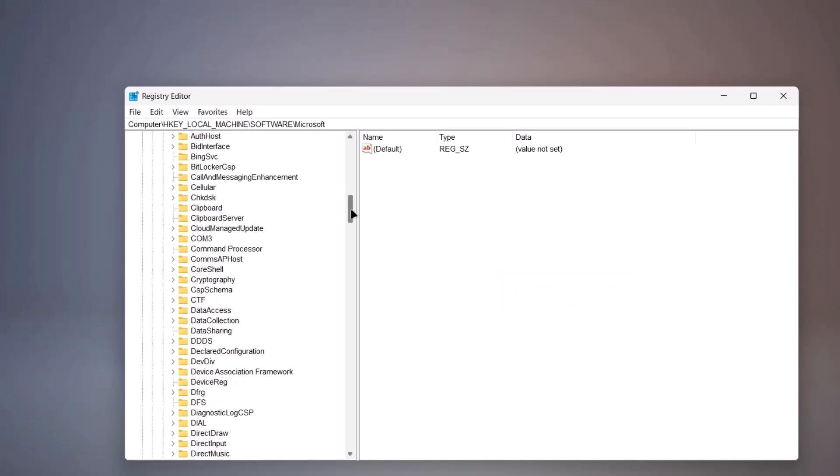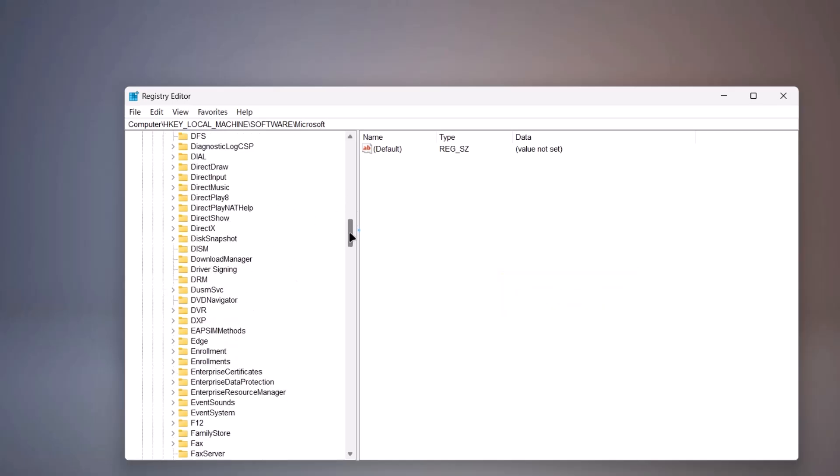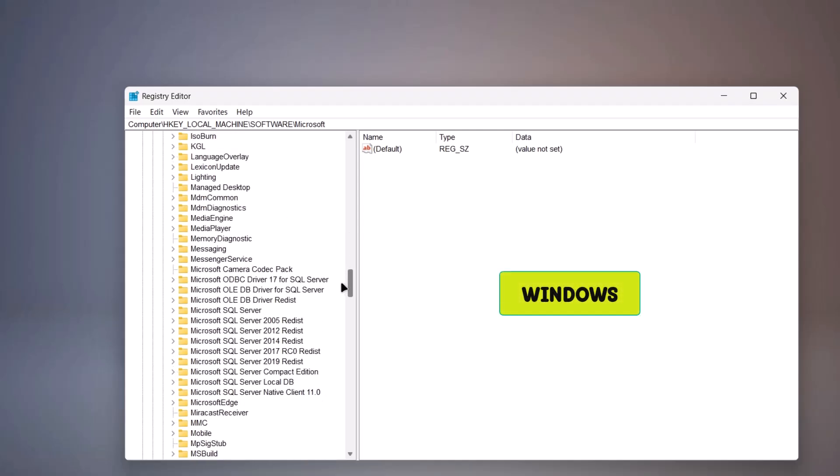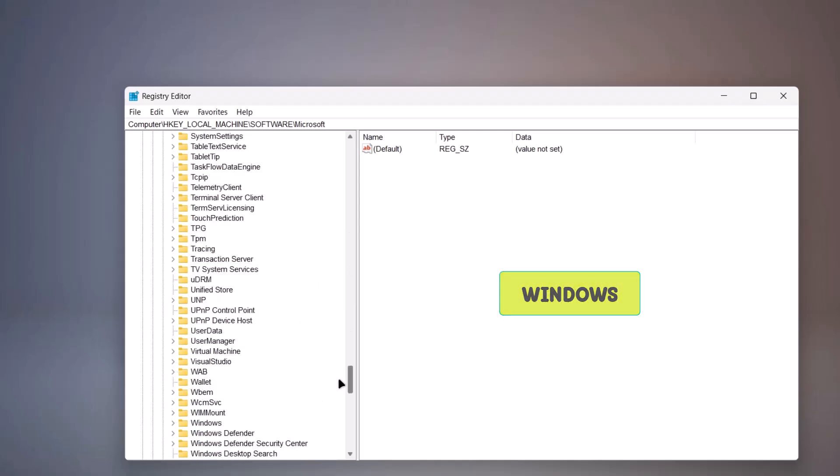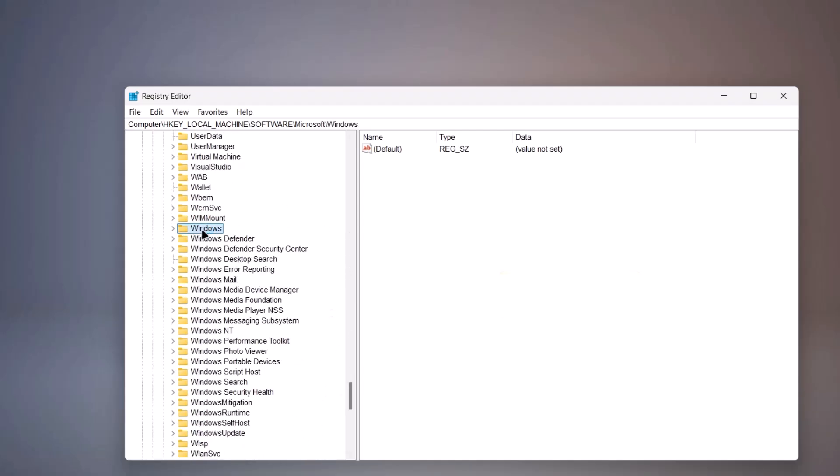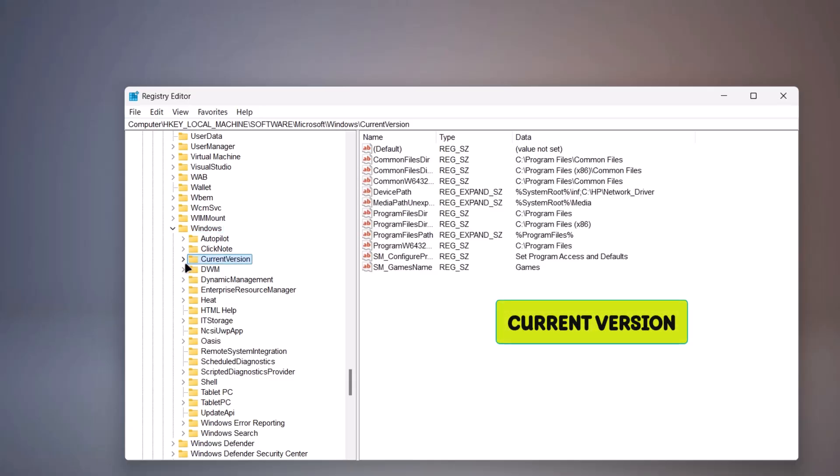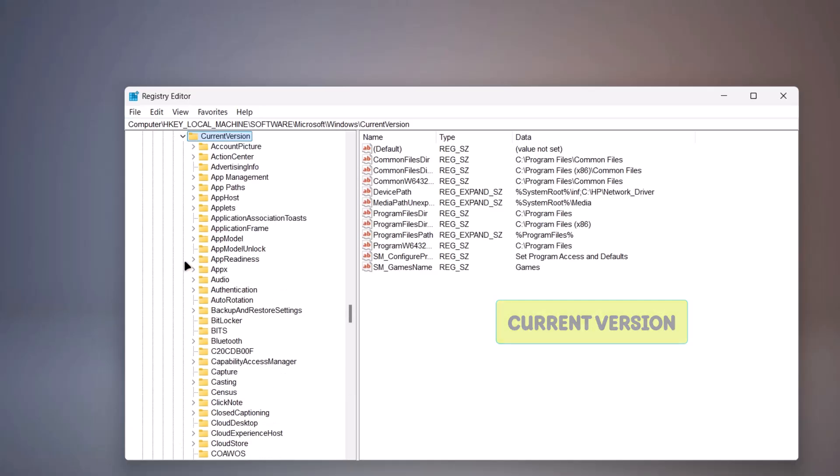And I'm going to go down again, all the way down. Look for Windows. Here's Windows. Expand this as well. Go to Current Version. Expand it.